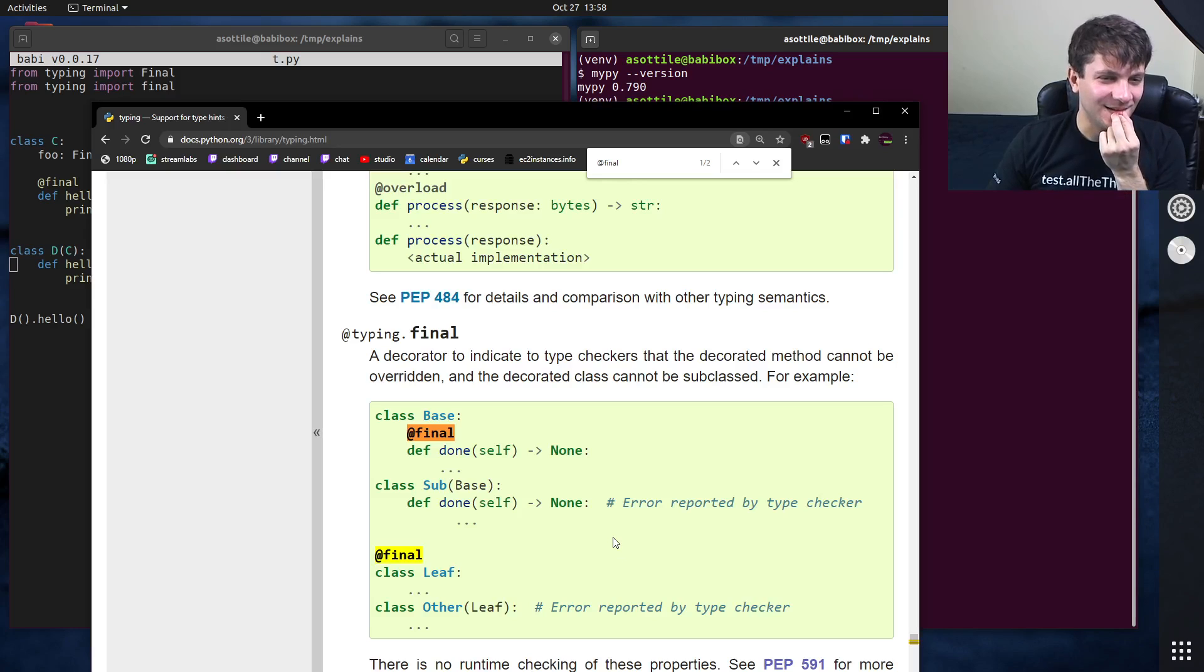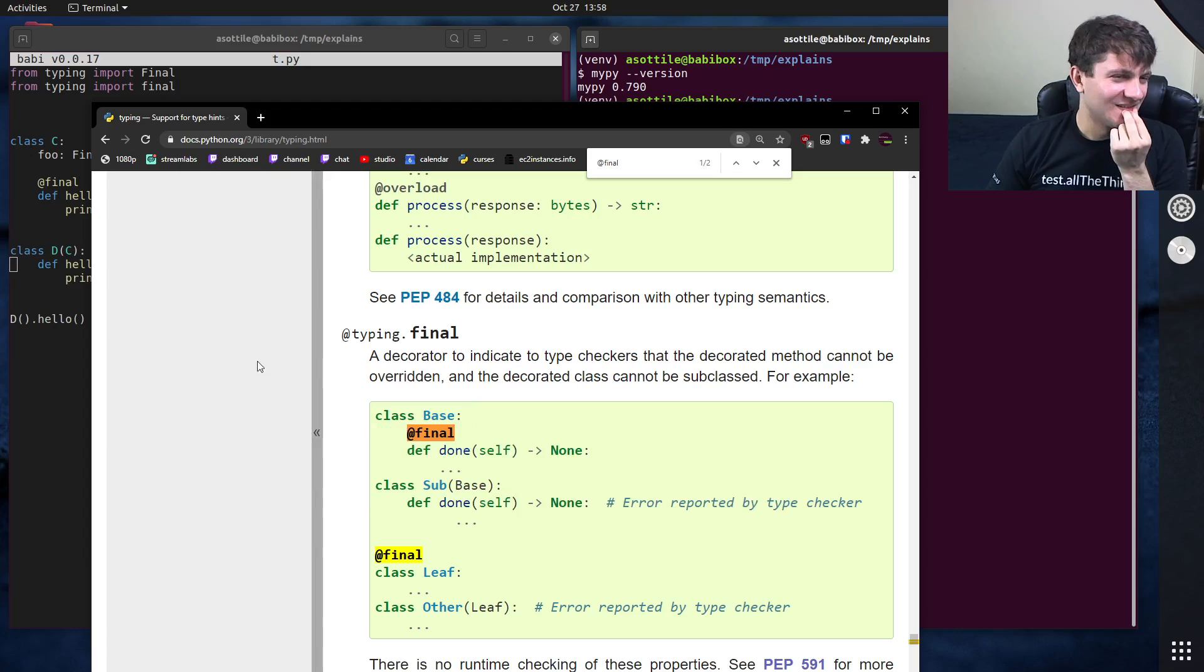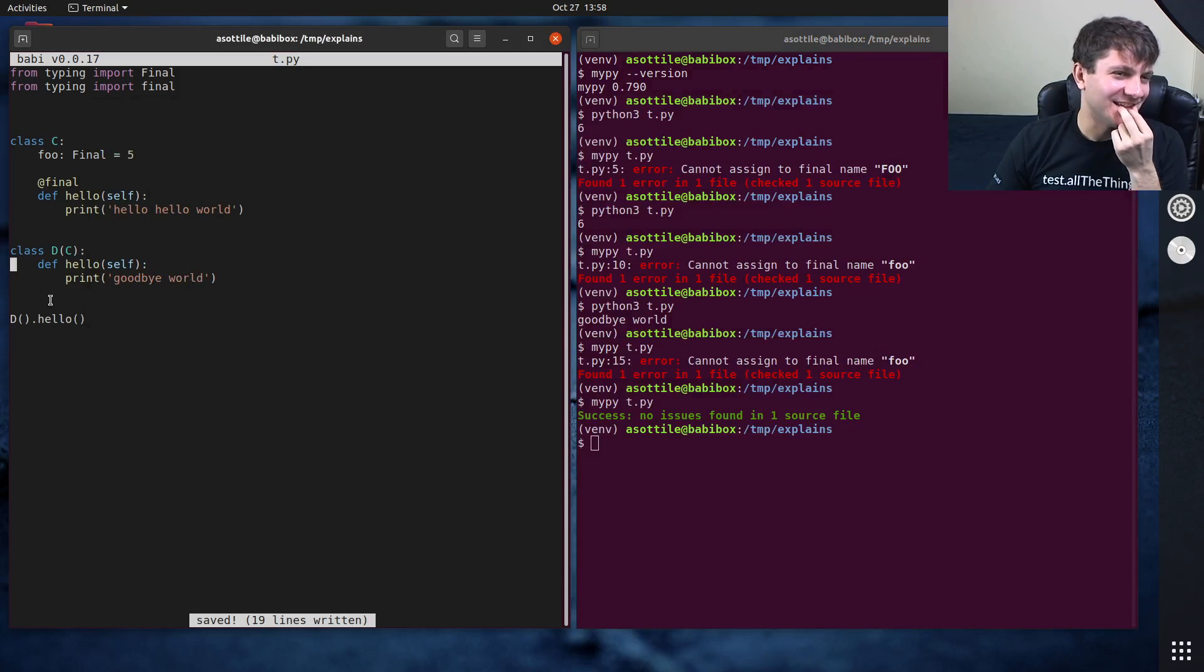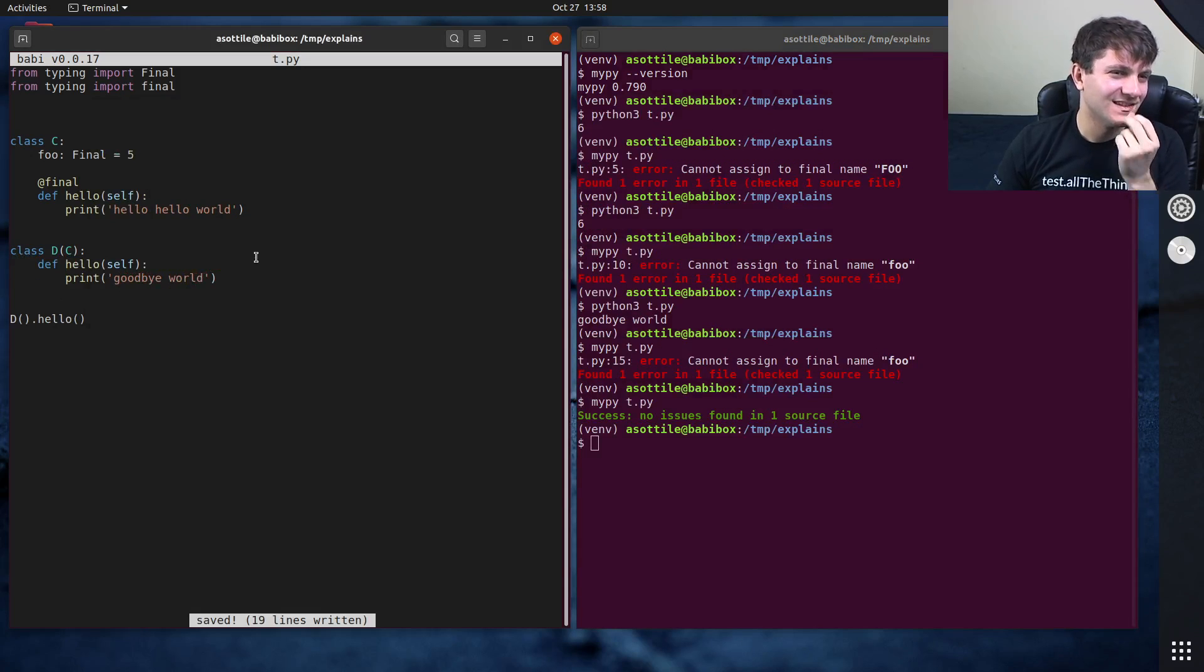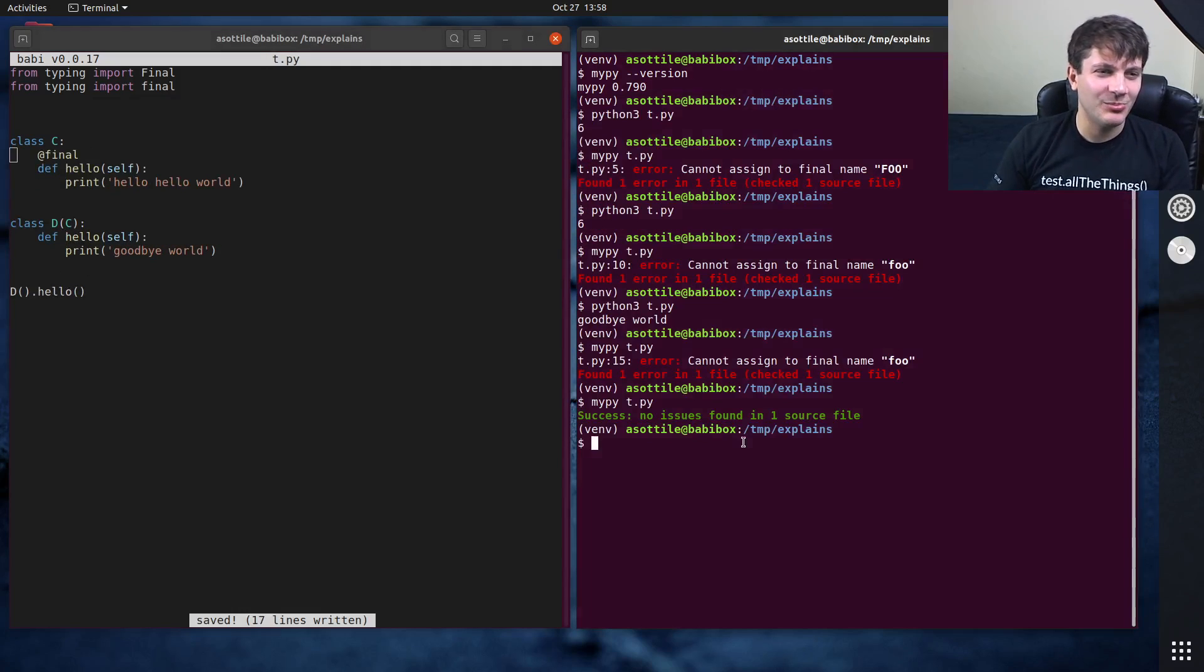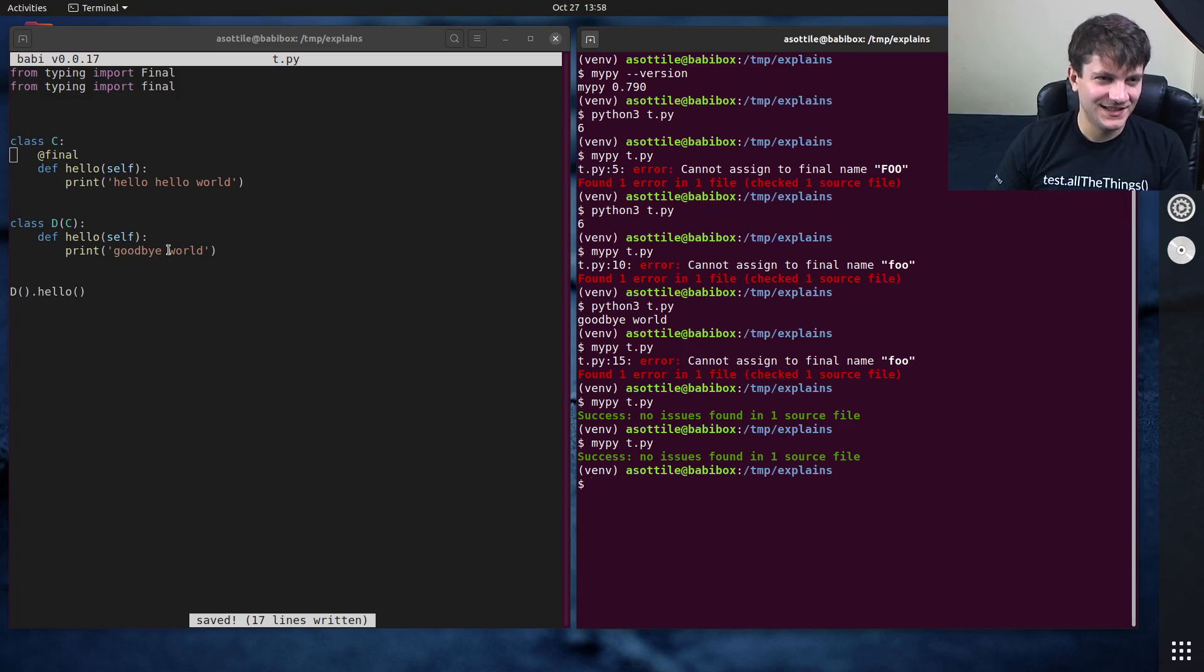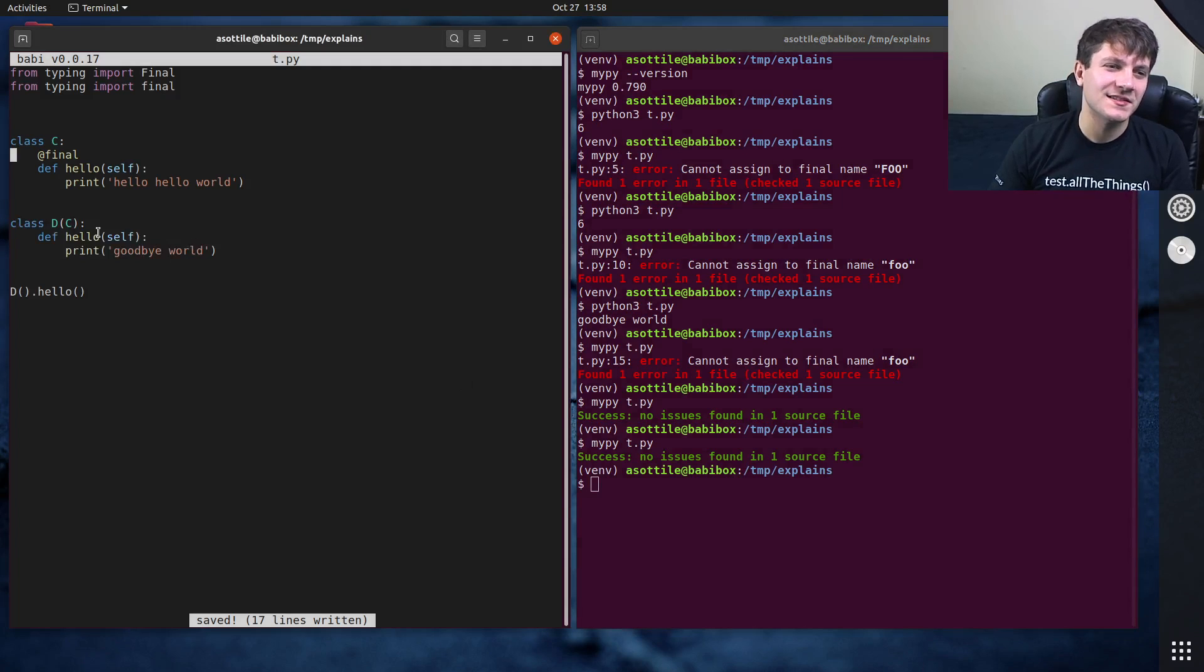Maybe it doesn't work. I did this right. Yeah, that's weird. Well, it looks like there might be a bug in my pie. It's supposed to err on this because this is an override of this.